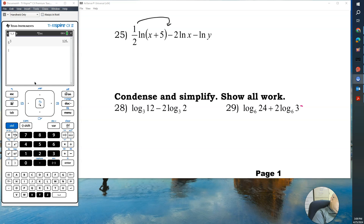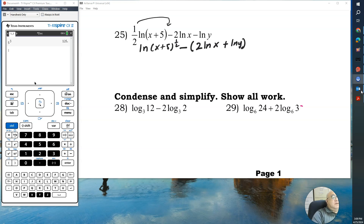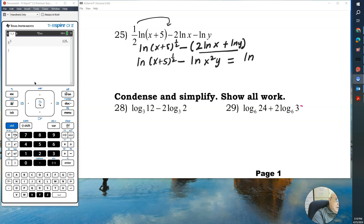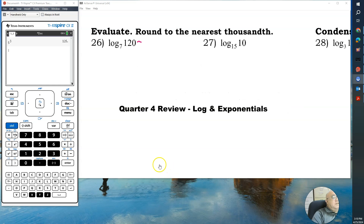For number 25, condense the expression. First, move the one-half as an exponent, giving natural log of (x plus 5) to the one-half, minus parentheses — two natural log of x plus natural log of y — with a negative factored out. Condense the product property: natural log of (x plus 5) to the one-half, minus natural log of x squared times y. This becomes a quotient: natural log of (x plus 5) to the one-half, divided by x squared times y.